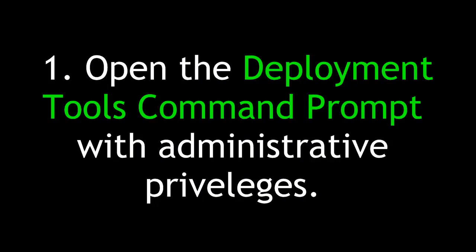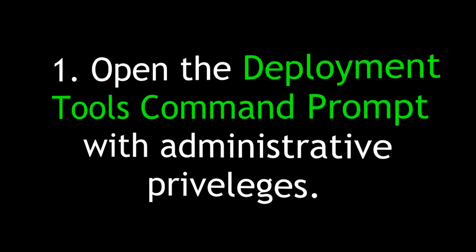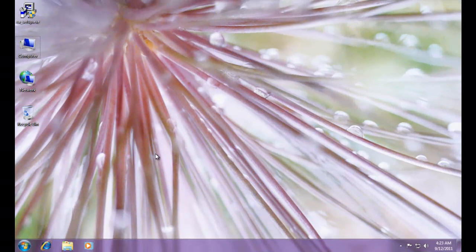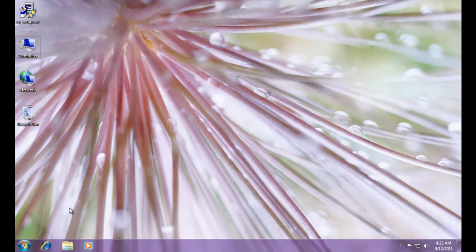First, open the Deployment Tools command prompt with Administrative Privileges. We're temporarily done with System Image Manager and now we need to use the Deployment Tools command prompt.